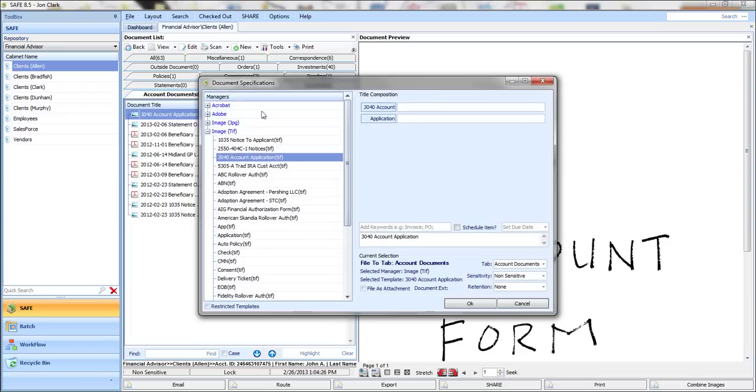When you click on the Scan button, you'll receive a list of document templates that you can use to help automate the filing process. These are your actual documents, and what we do is help you set up your naming convention.